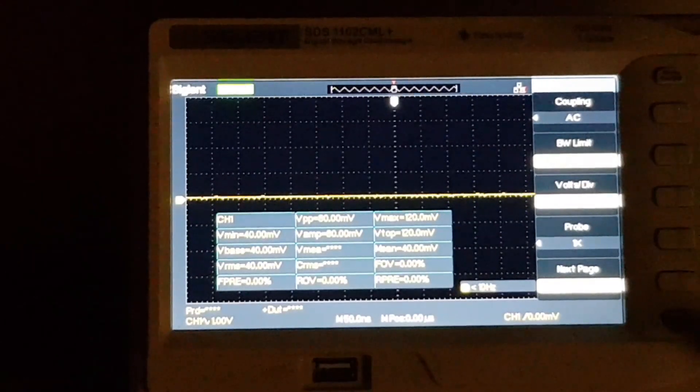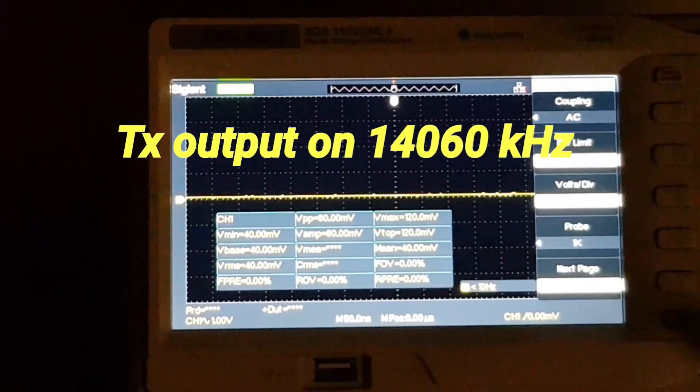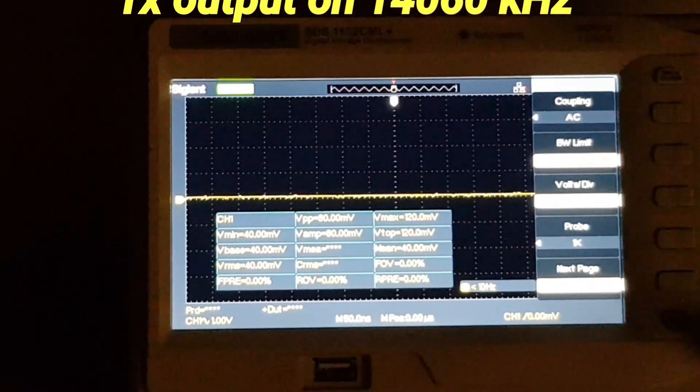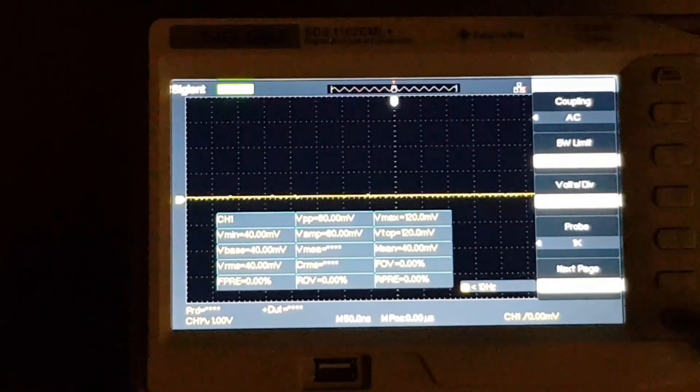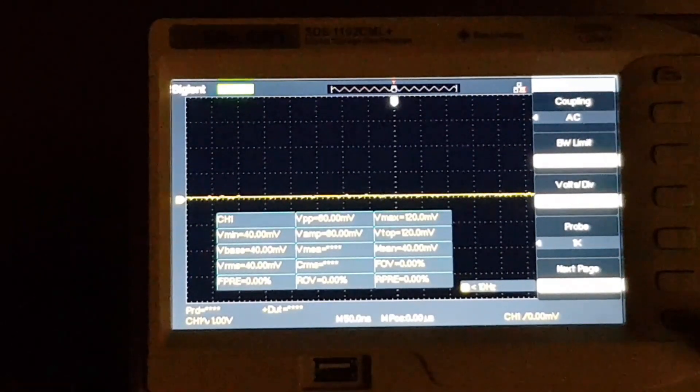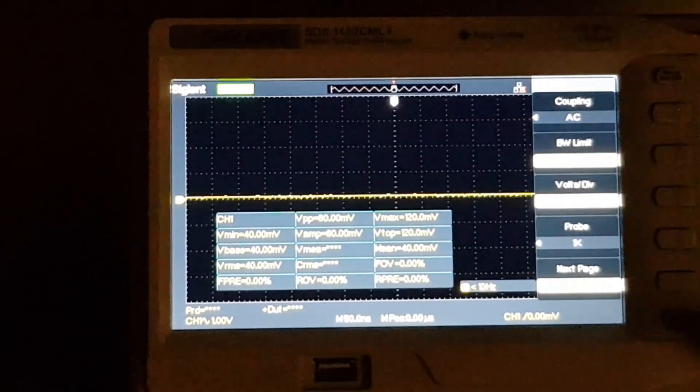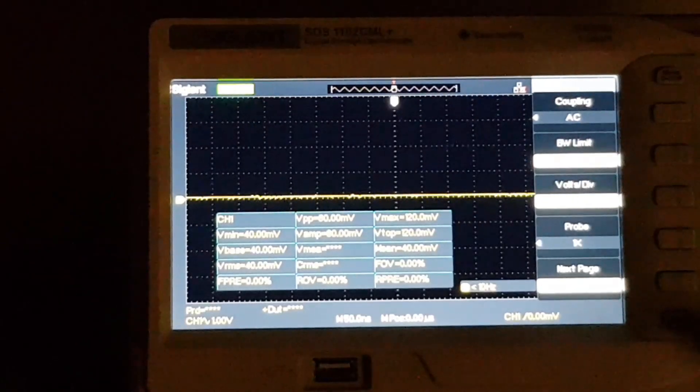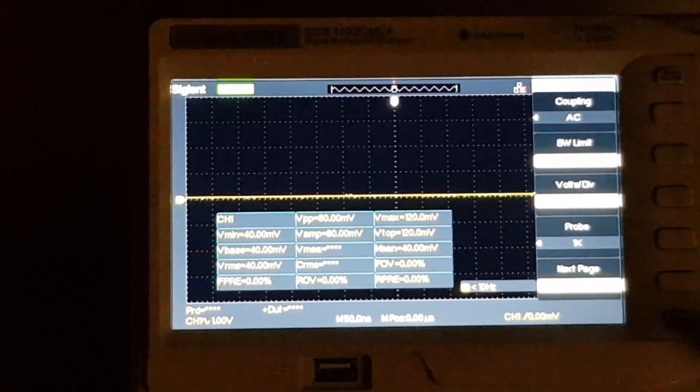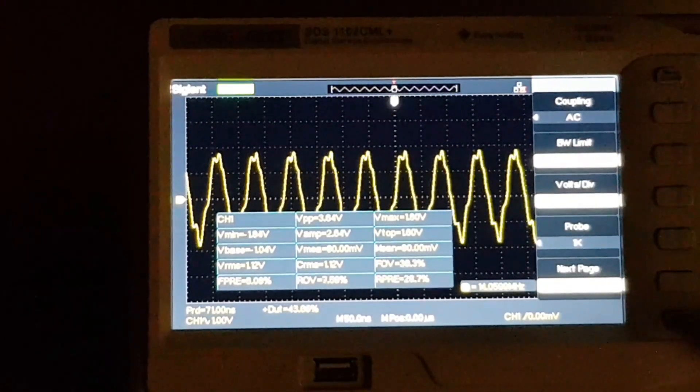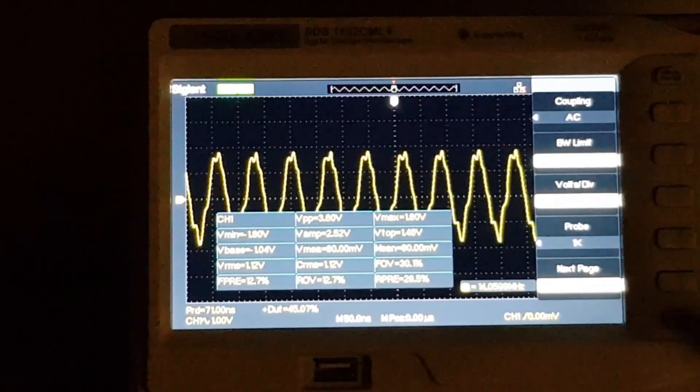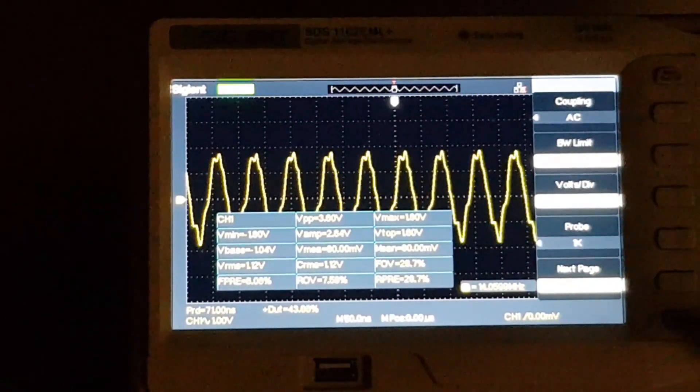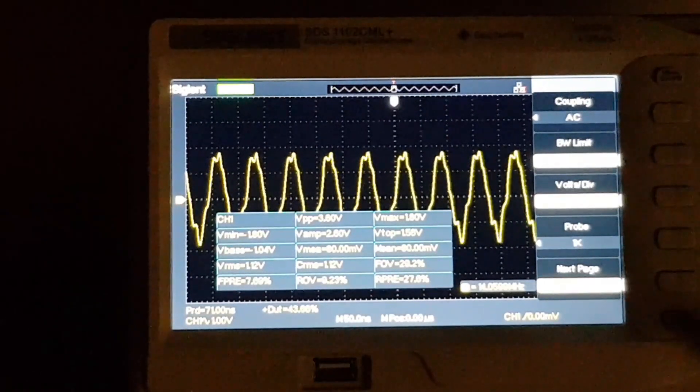Now let's go up to 20 meters which is 14.060. Just moving the station receiver up to 14.060. All I have to do is flick this toggle switch and that will flick the two relays across and key up the 14 megahertz oscillator. There's the signal on 20 meters, frequency 14.059.9 and 3.6 volts peak to peak.